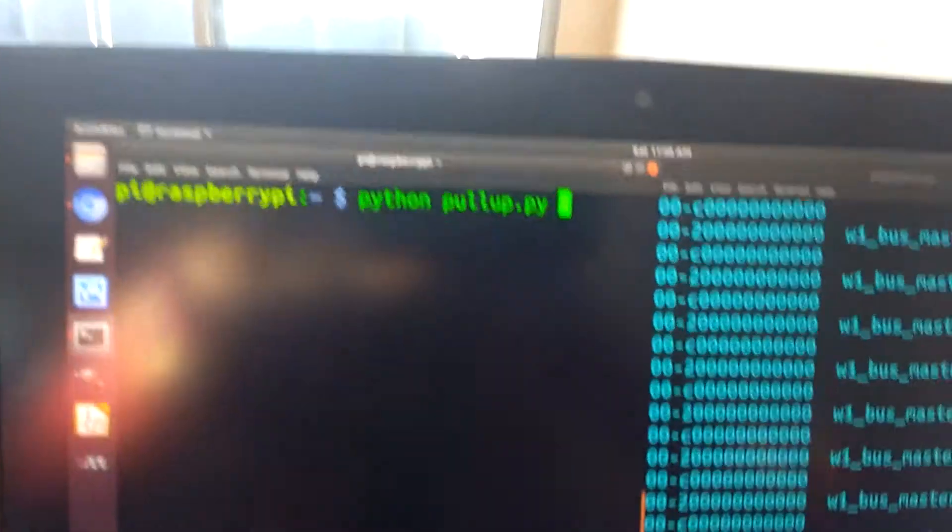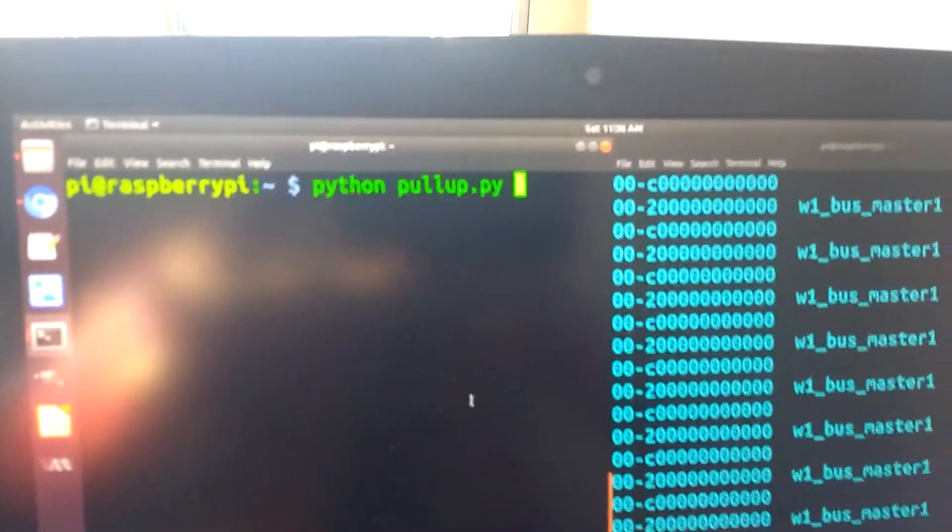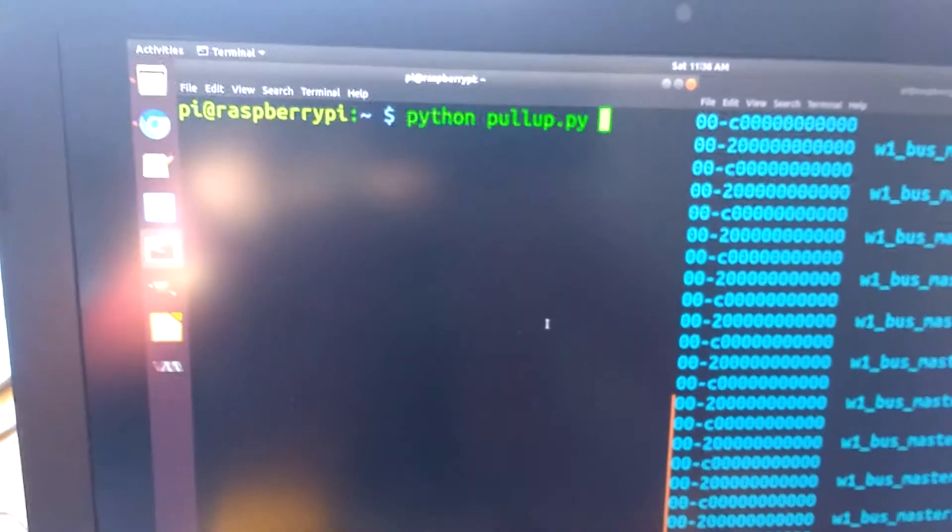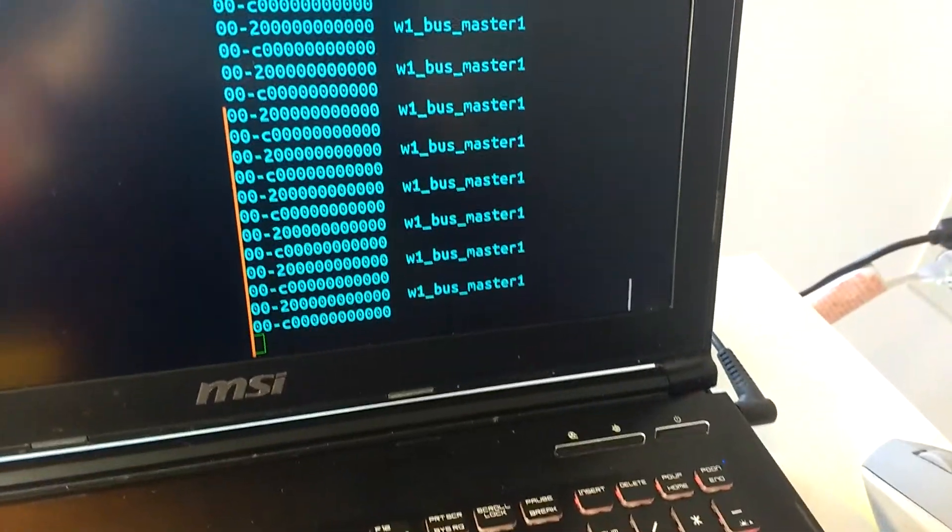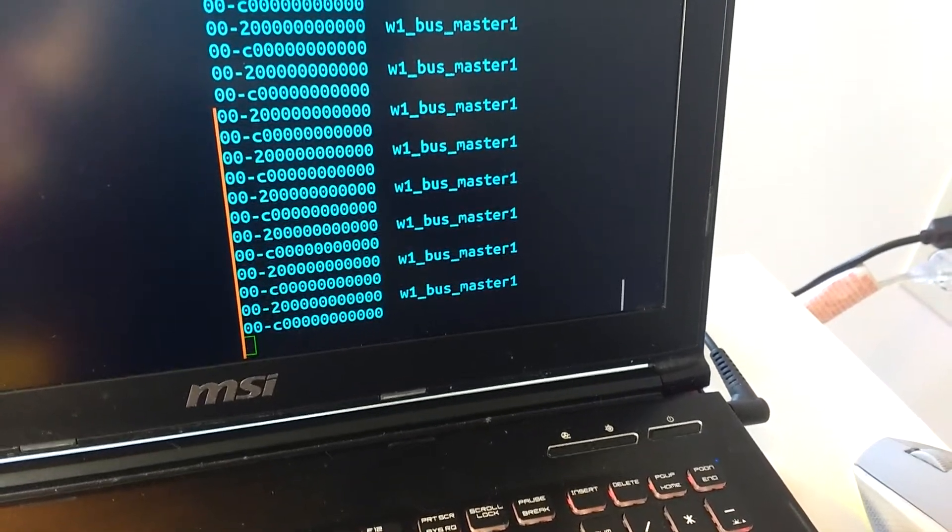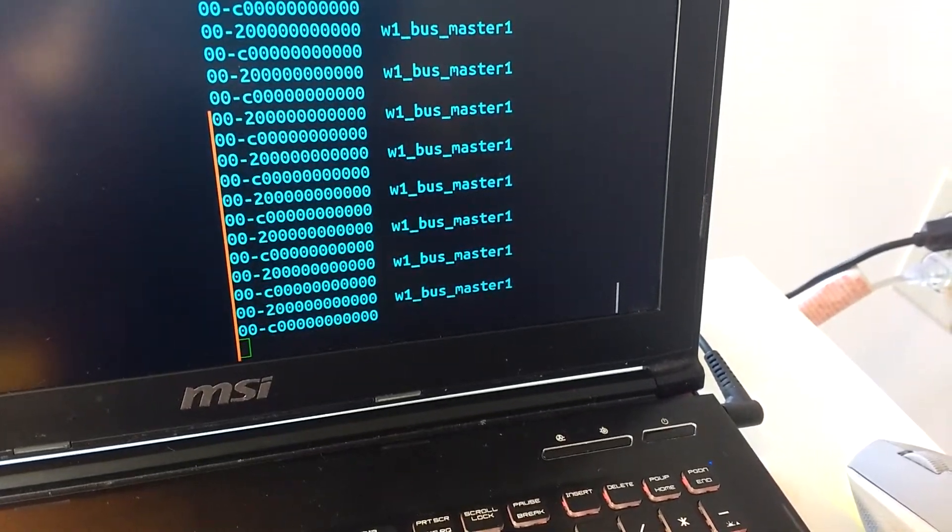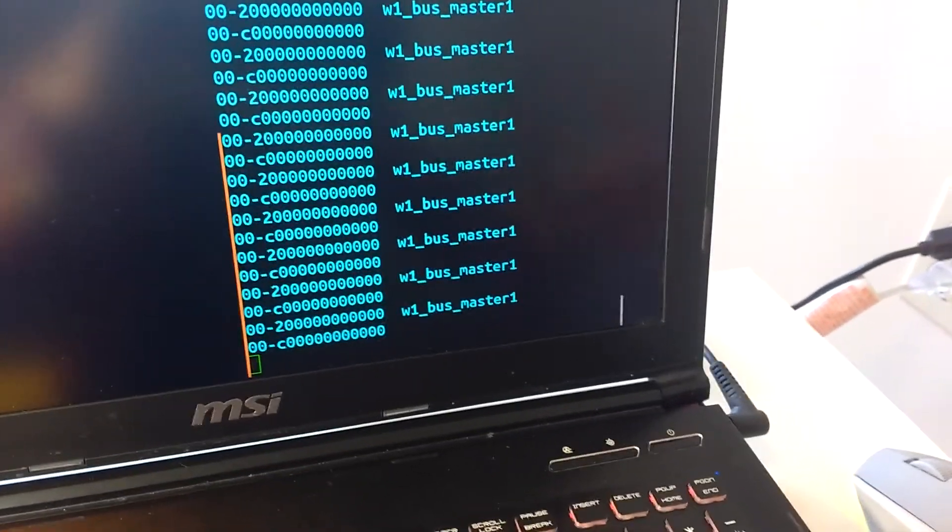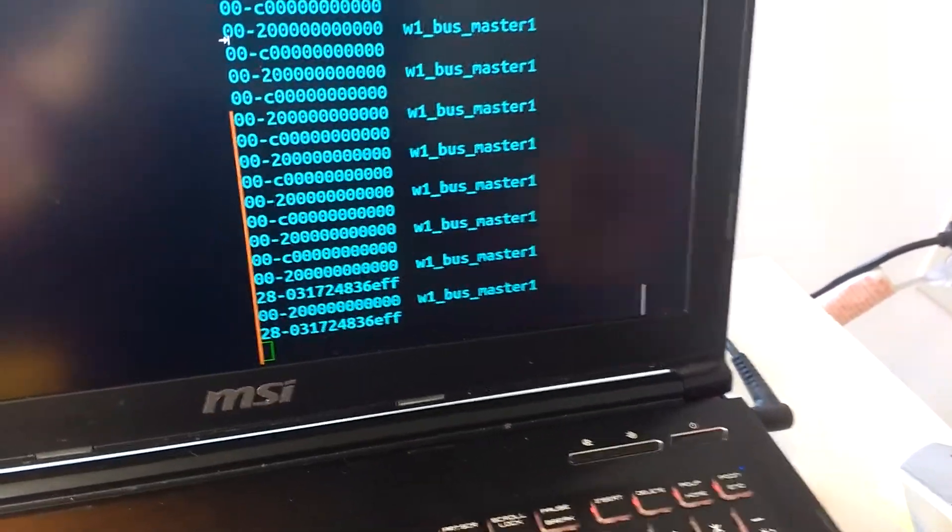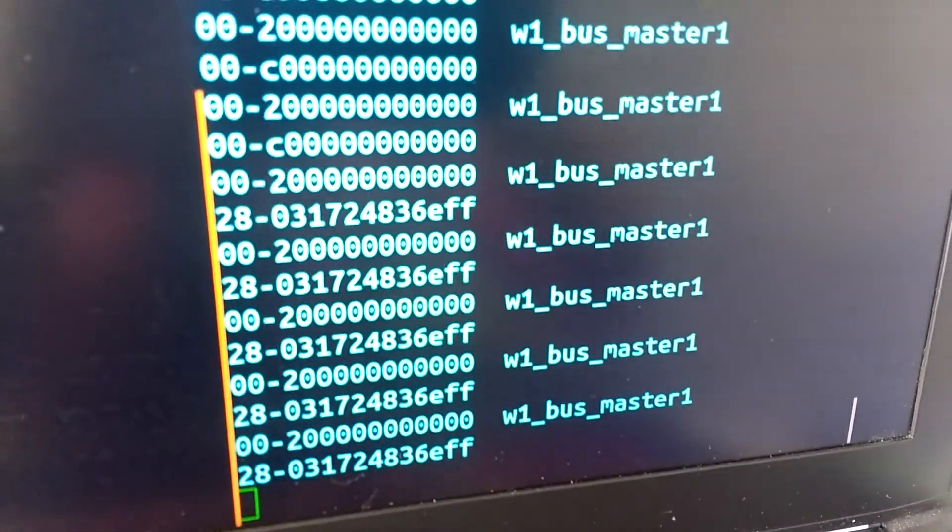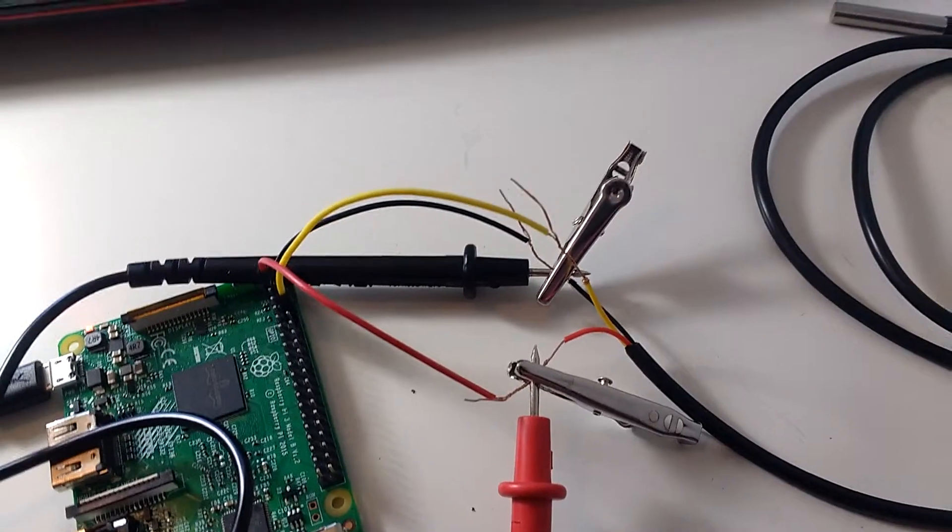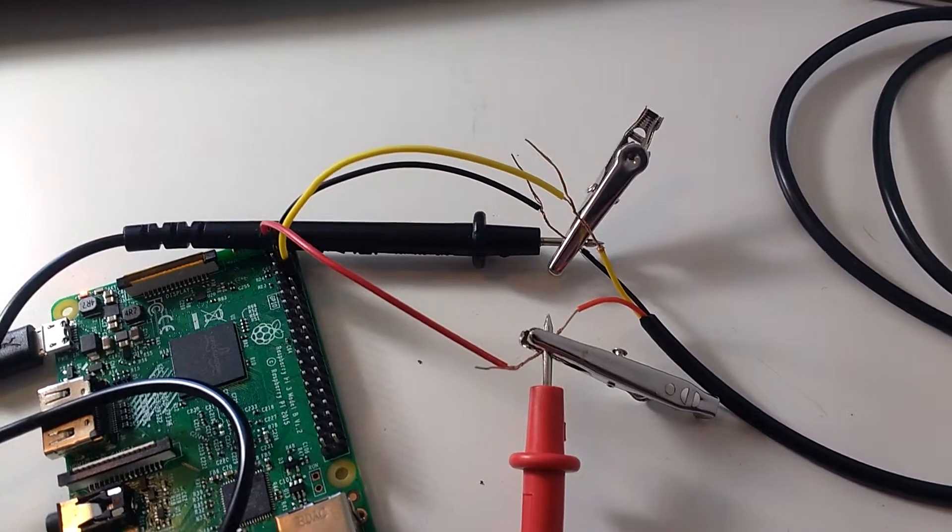Now, if I run this script to set GPIO pin 14 to have a pull-up, so its default state is 3.3 volts, watch what happens. And there we go, that real looking ID, that is our sensor. So hopefully that clears things up a little bit.